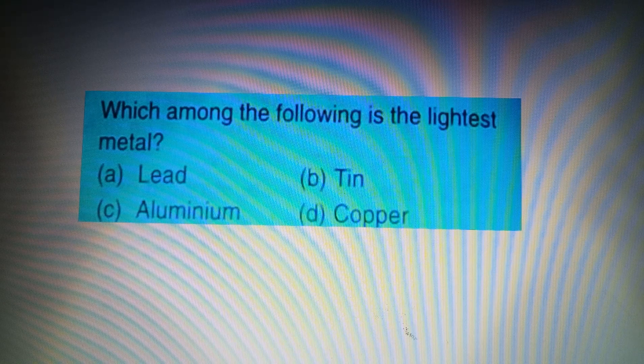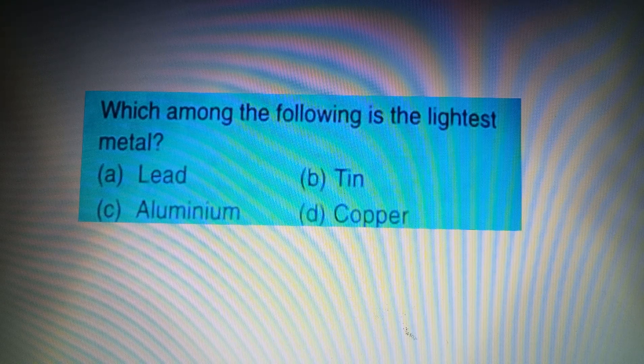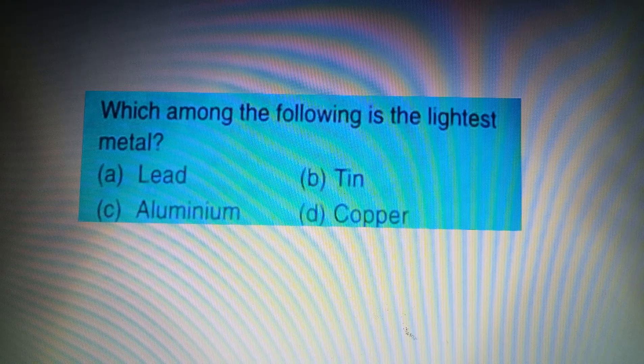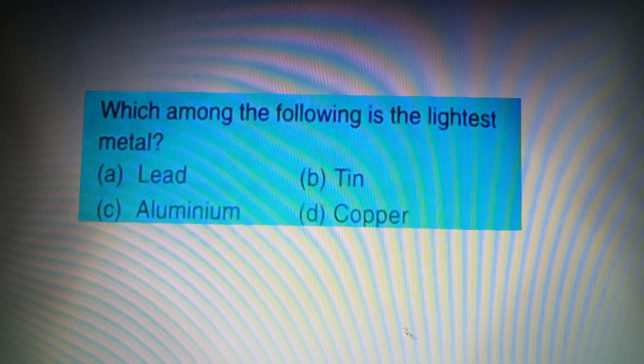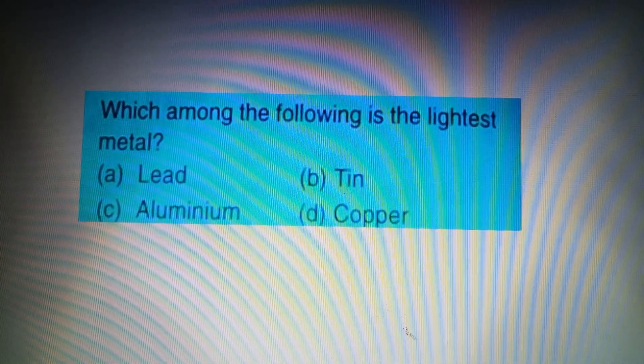Next question: Which among the following is the lightest metal? Option A: Lead, Option B: Tin, Option C: Aluminium, Option D: Copper. The answer is Option C: Aluminium.